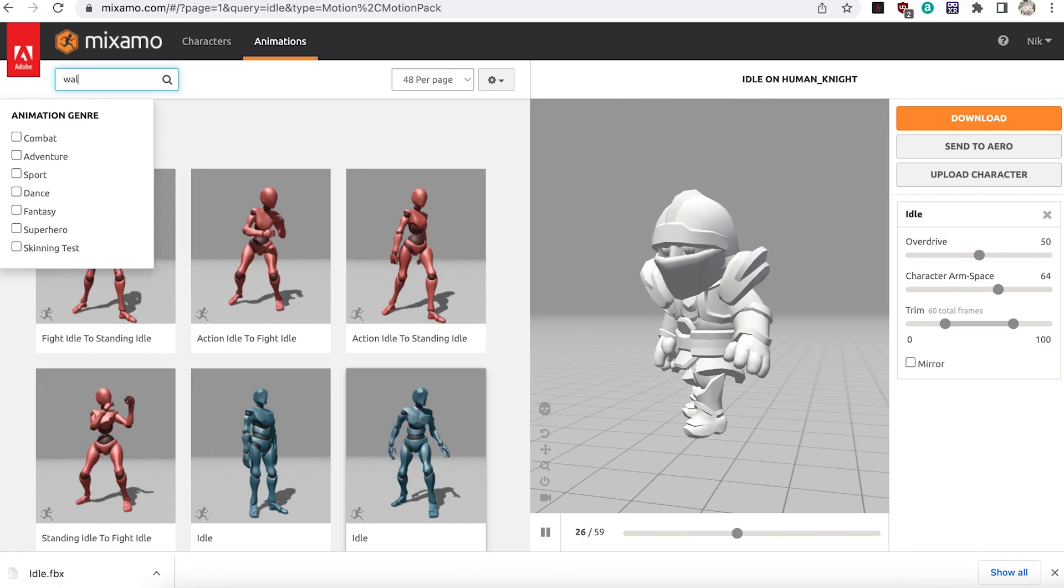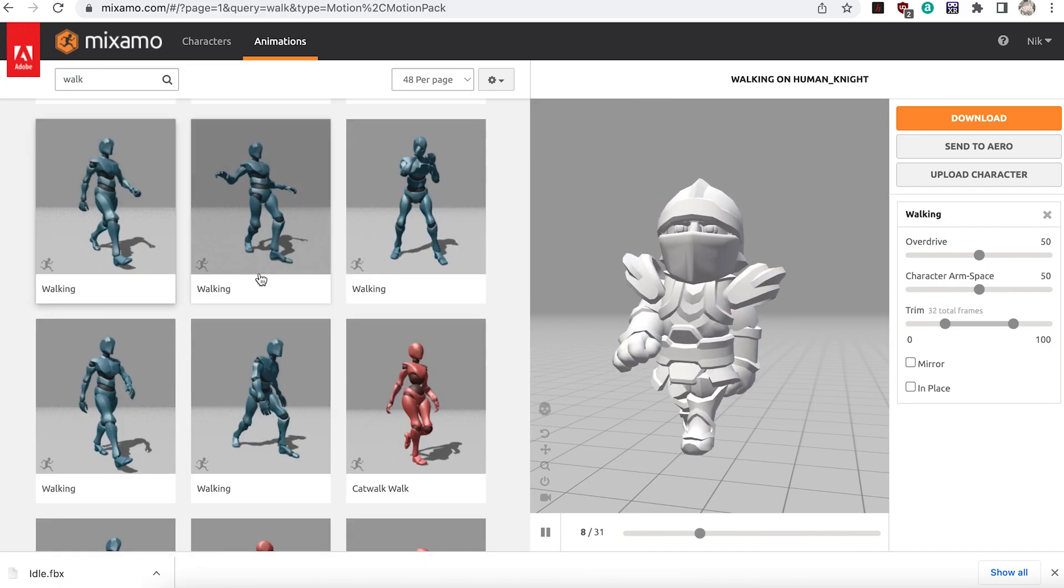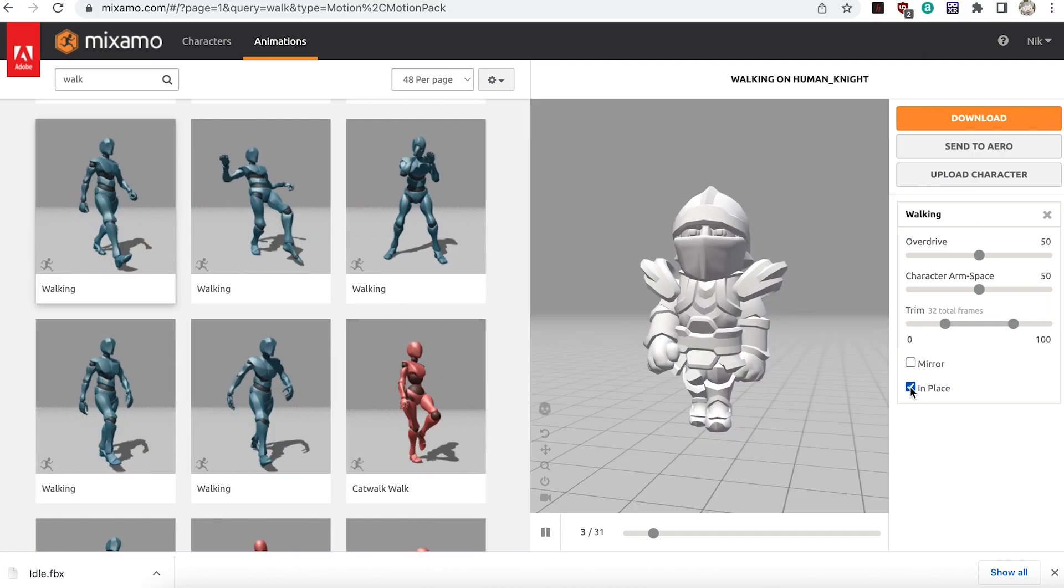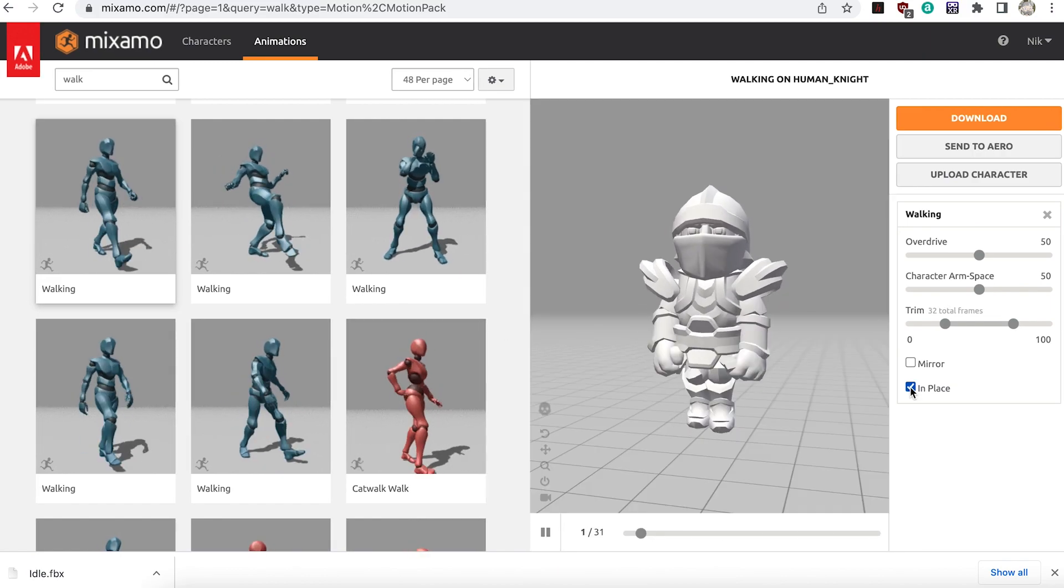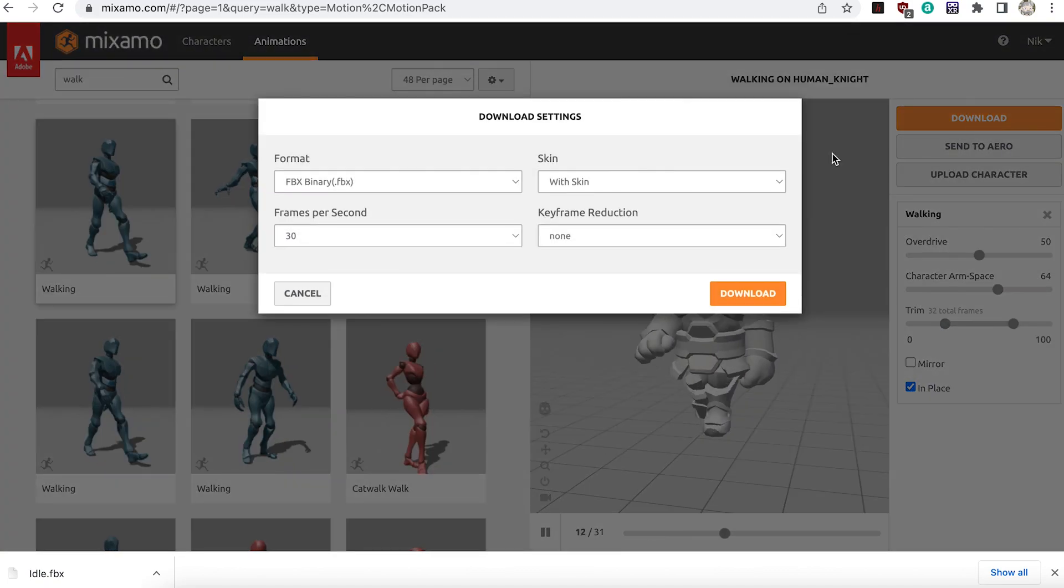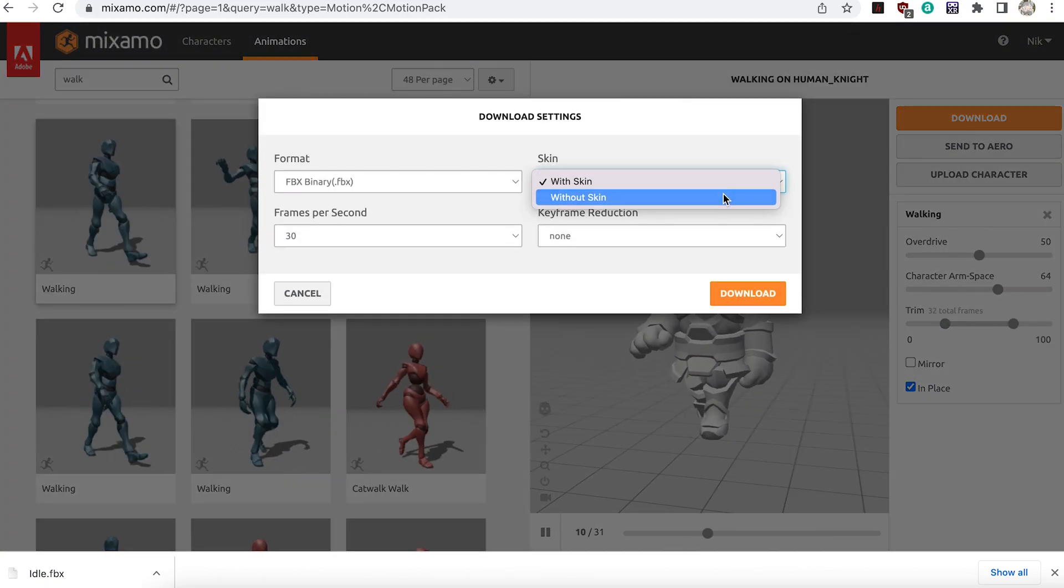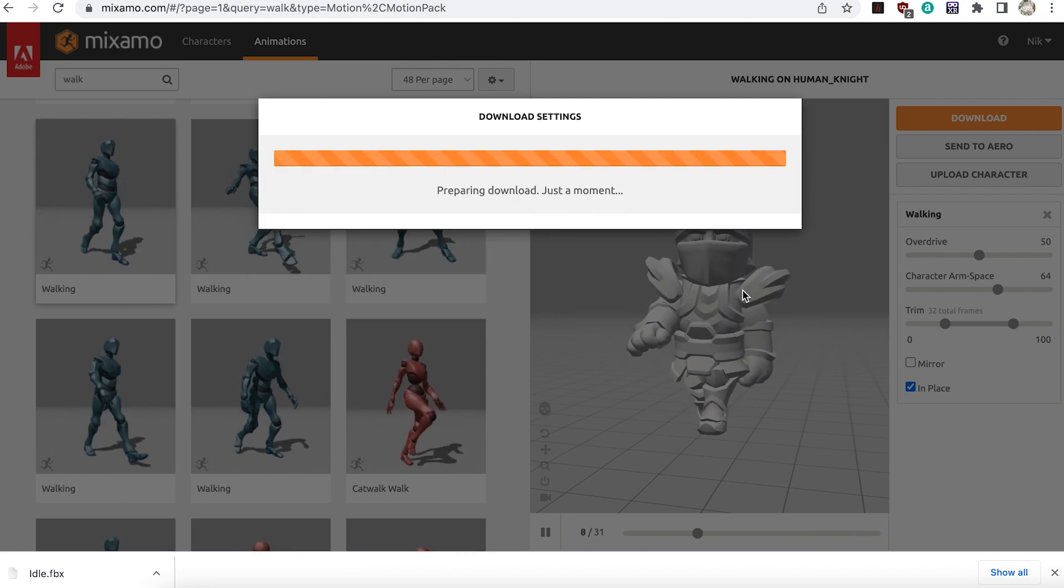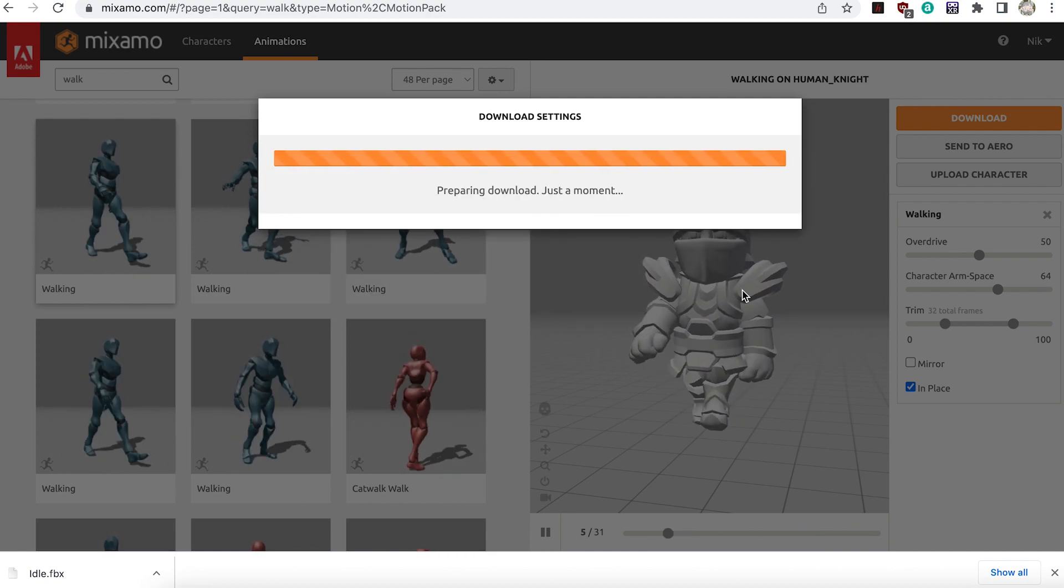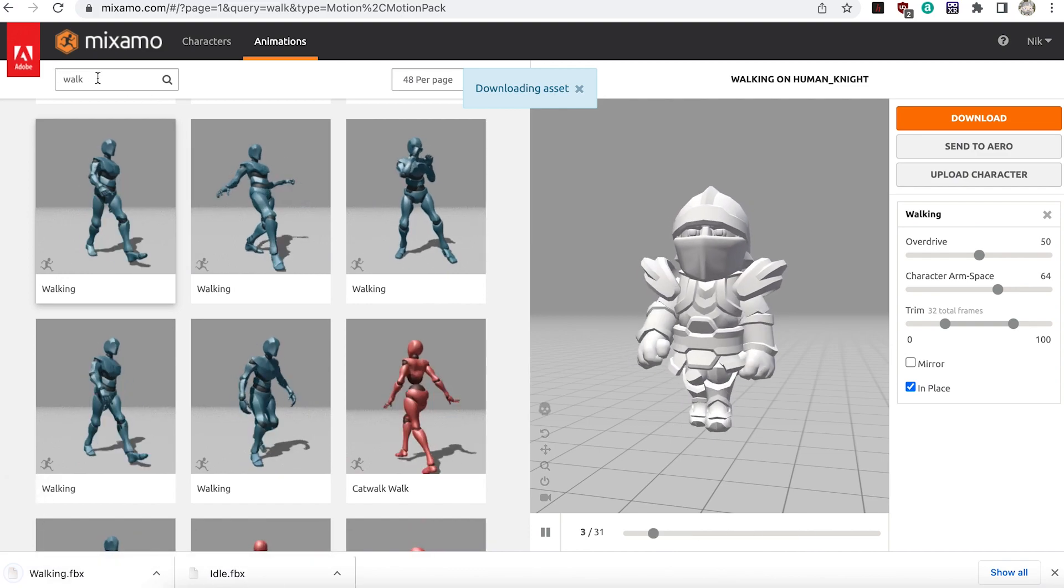Now select a walk animation. When you do make sure to choose the in place option so the character walks on the spot. And when downloading use the without skin option. The only downloaded FBX to include the skin should be the idle animation, the default.